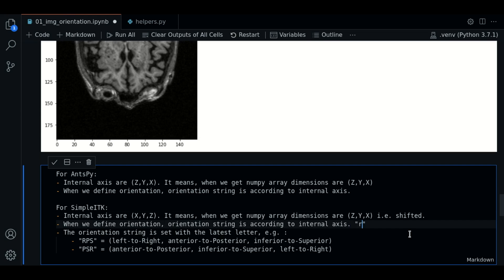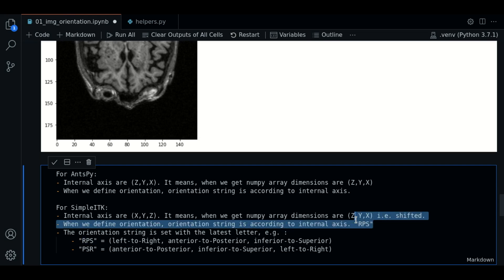R will be for the X axis, P for the Y axis, and S for the C axis.